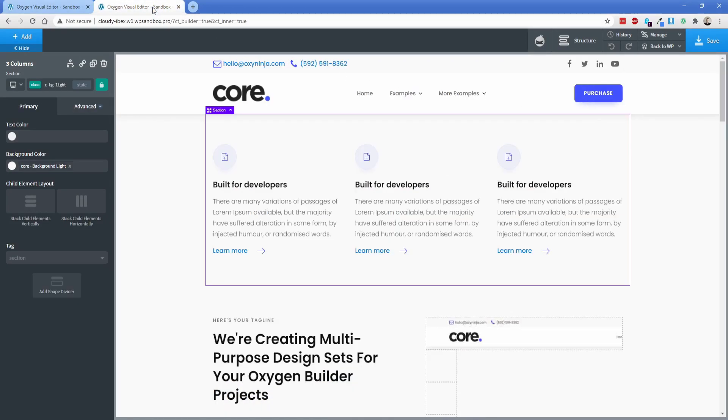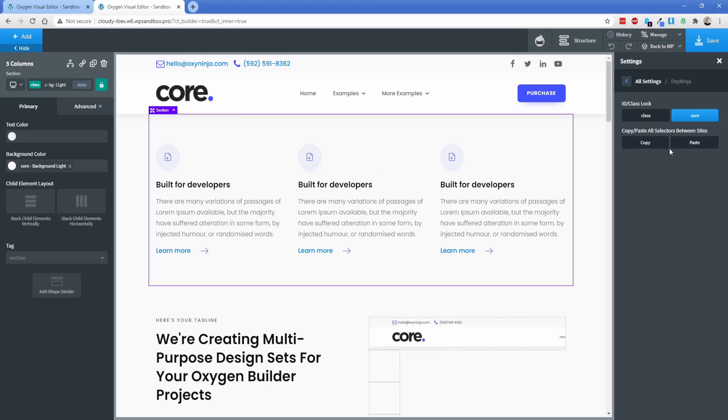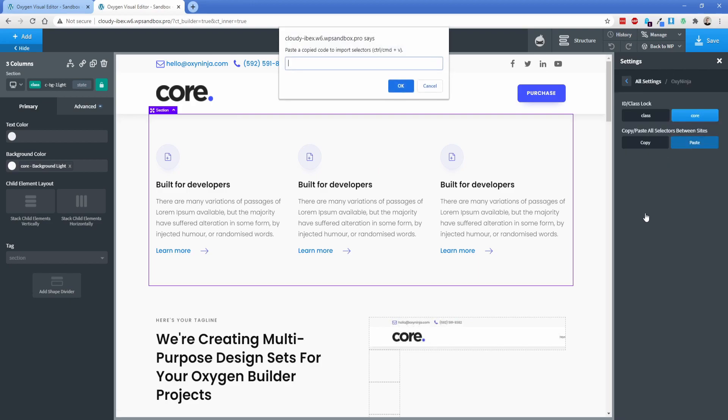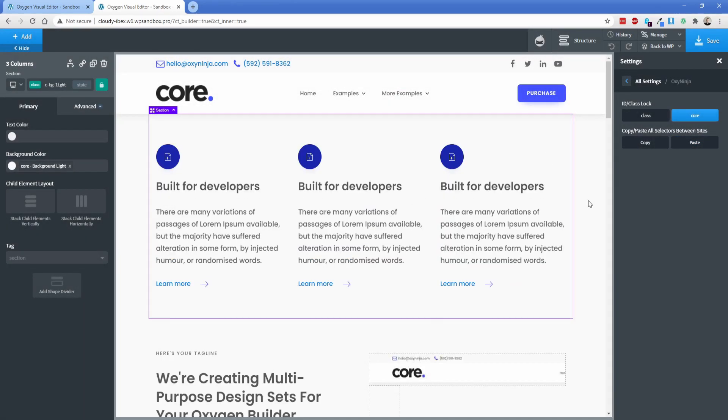So just go over to your destination site now go back to manage settings oxy ninja and paste that in. It's going to ask you to just go ahead and command v to paste in all that stuff click on okay and now as you can see all of the adjustments that we just made to that other site have now been reflected on this site.